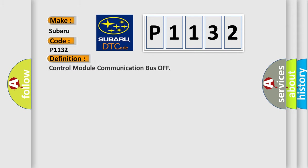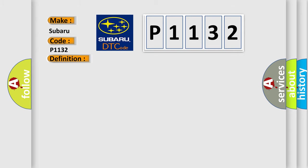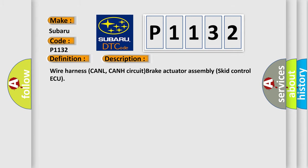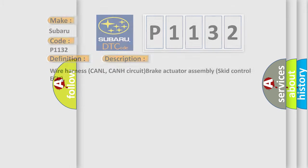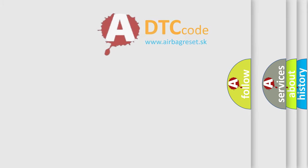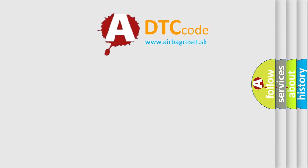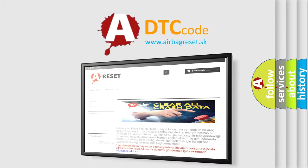The basic definition is Control Module Communication Bus Off. And now this is a short description of this DTC code: Wire harness CANL, CANH circuit brake actuator assembly skid control ECU. The Airbag Reset website aims to provide information in 52 languages.